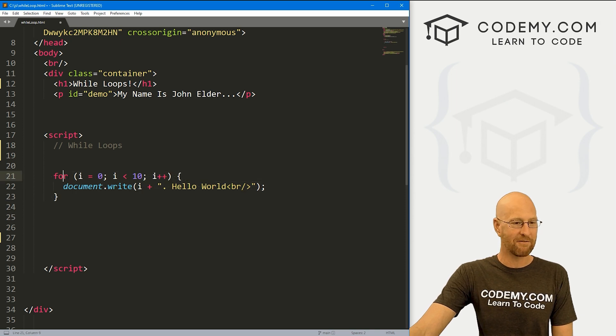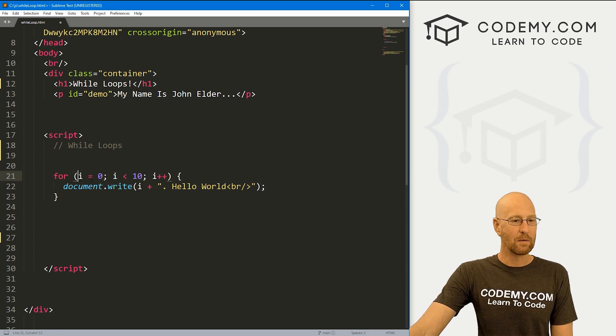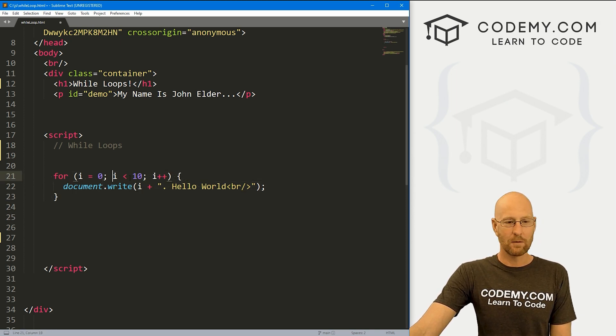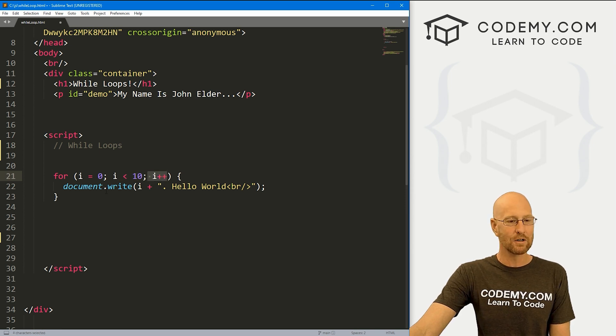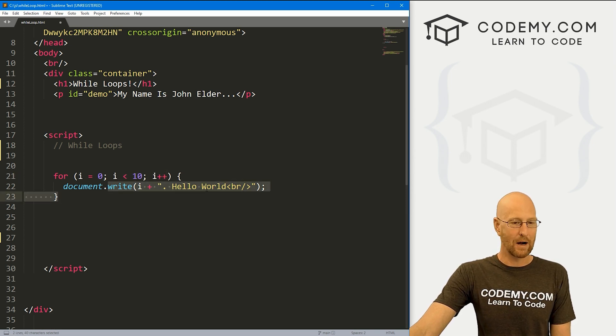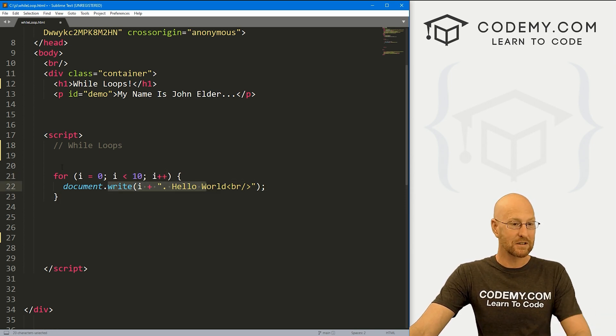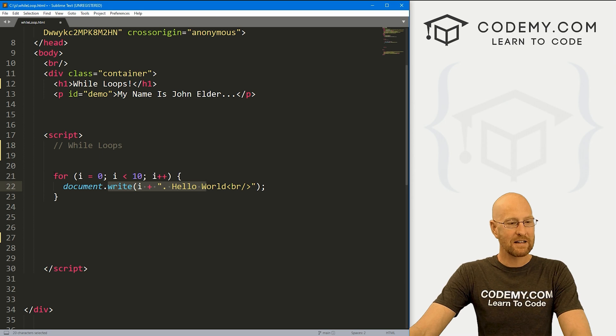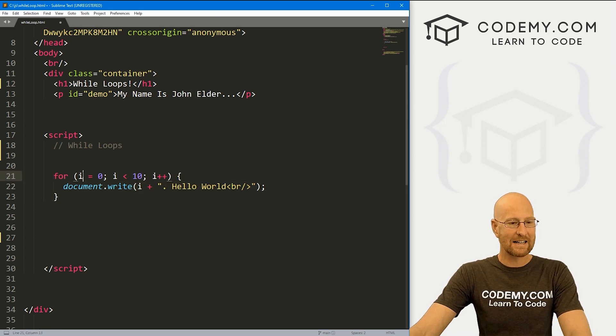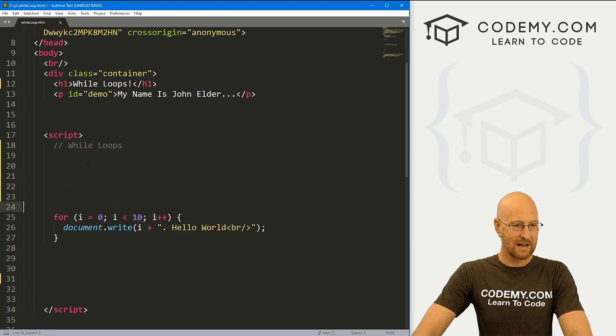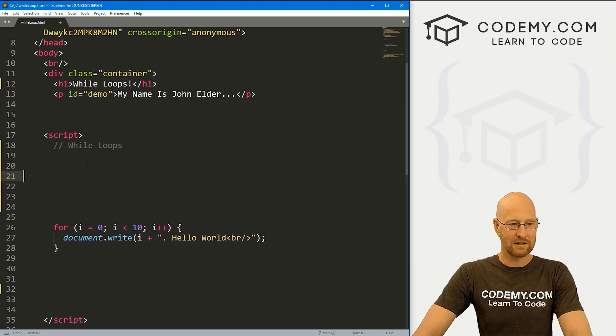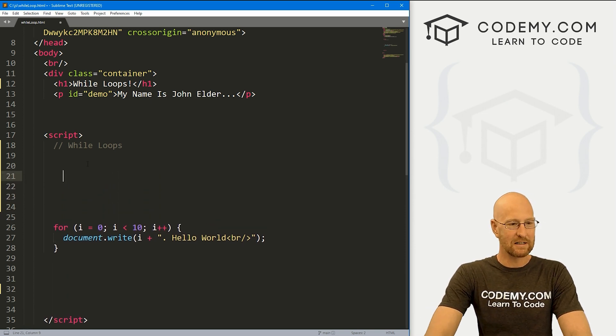And just as a quick recap, this is what a for loop looks like. We have for, and then we have a variable, then we do some condition, then we increment our variable, and then we loop around and do some stuff. So you're going to find the while loop is very similar to this, except in this area right here, it's actually quite different. So let me just kind of put this down the screen just so we can reference it for a bit here.